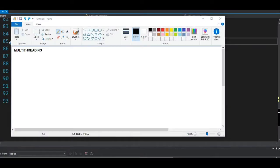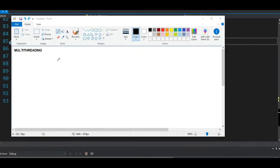Today we'll be talking about threading and multi-threading in C#. A thread is the process by which the CPU or a program takes to process your task — for example, a program implementing multiple tasks.